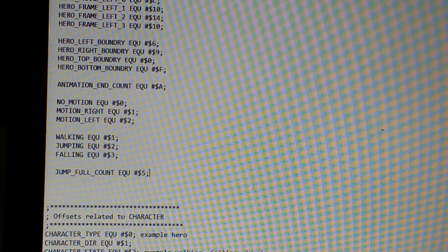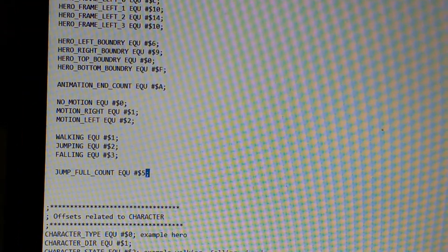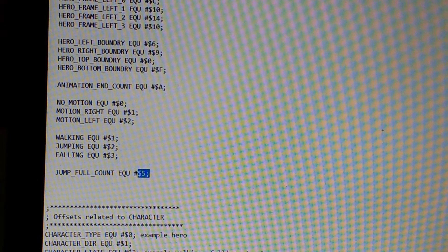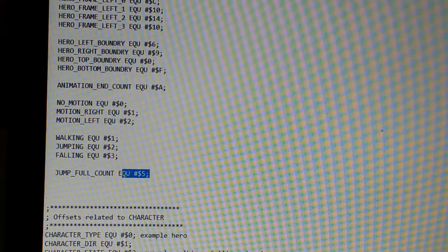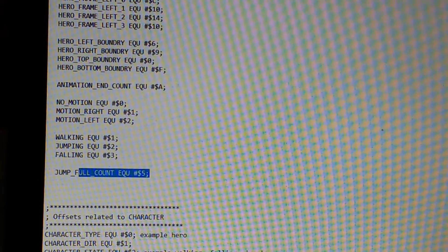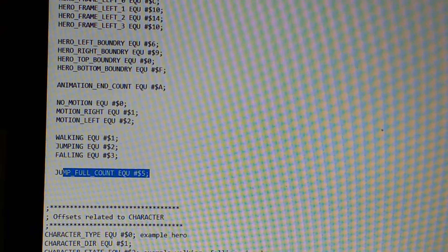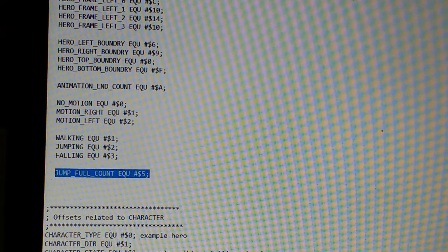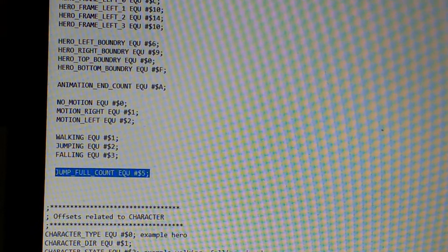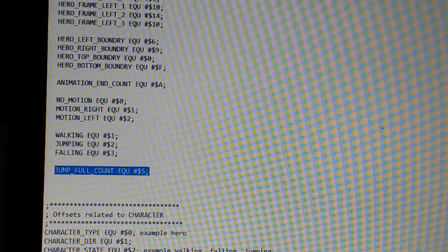I just jumped to the section of my code that has all my constants defined. So the full count of the jump counter is currently set to 5, and that's what we're going to try out first.